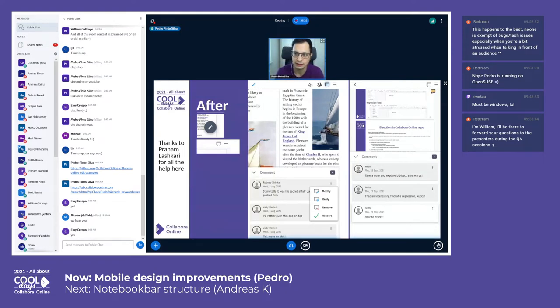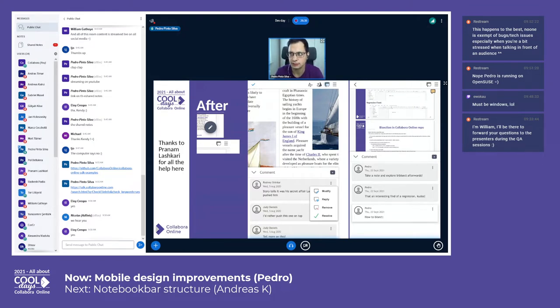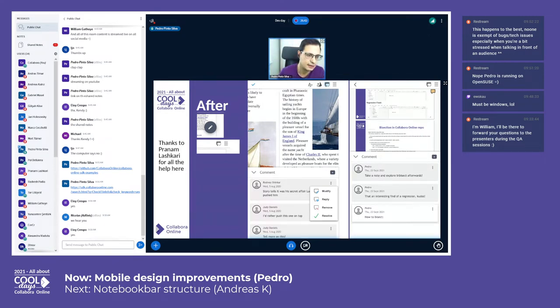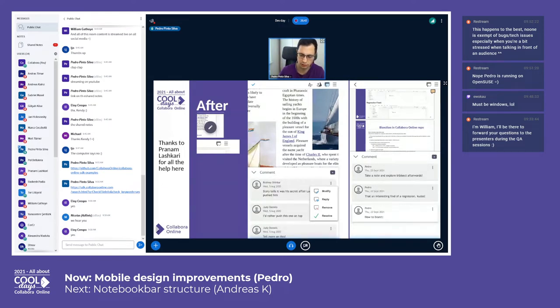This even improves documents where you're just reviewing. For instance, here's the bisection presentation in PDF from Asim, which you cannot miss later today, and all these possible things from all the effort and work from Pranam.